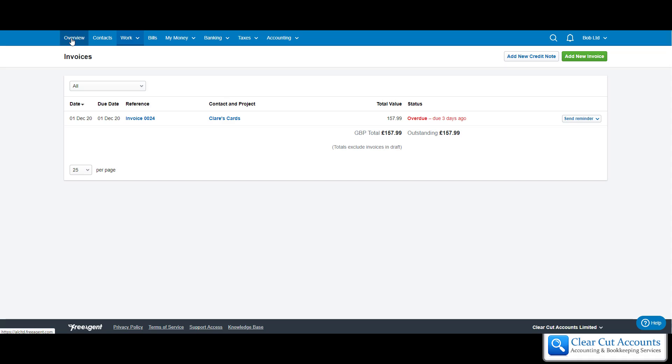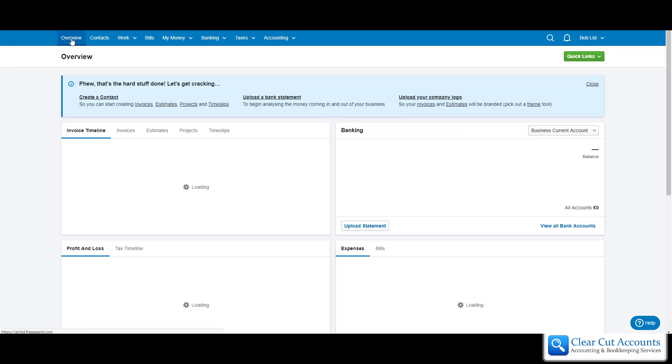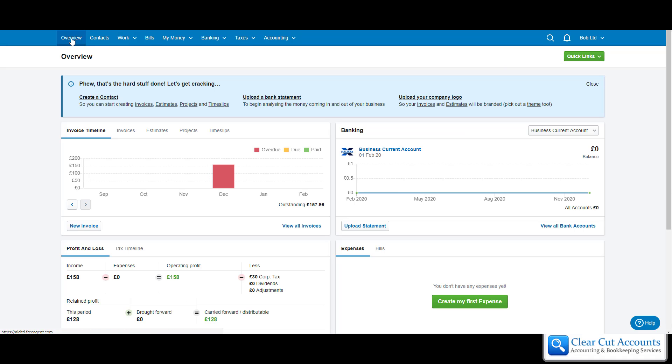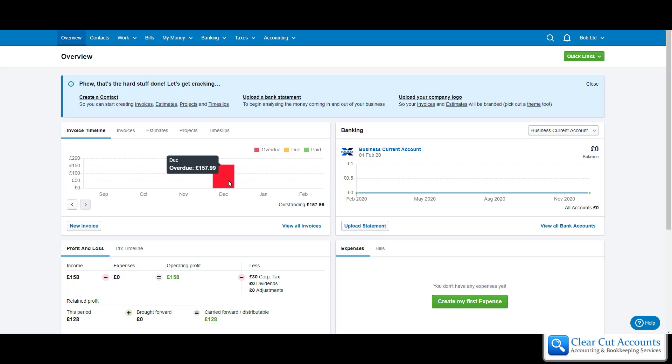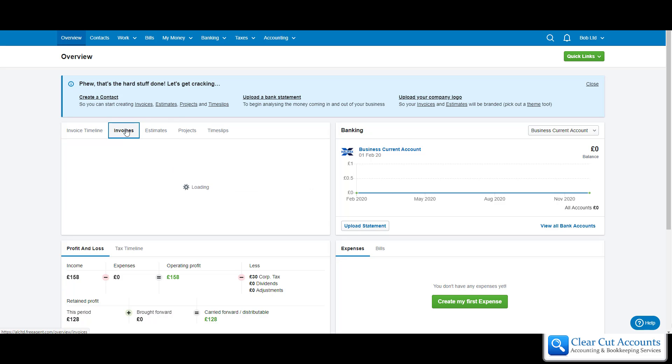The other things you can do to monitor all your invoicing is if we go on to the overview, we can now see that we have something in our invoice graph and that's an overdue invoice in December. If we're not sure which invoice it is, if we just click on invoices up here, you can see it in the list, the invoice we've just raised to Clare's Cards.